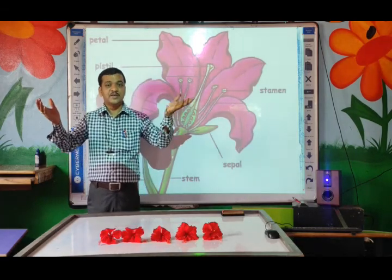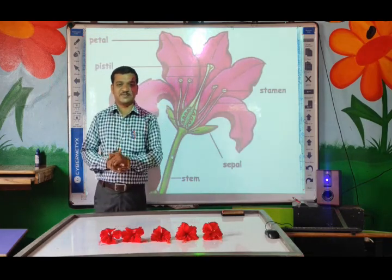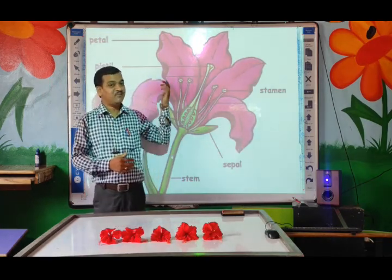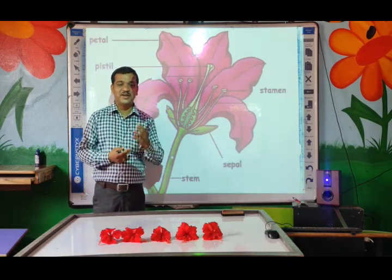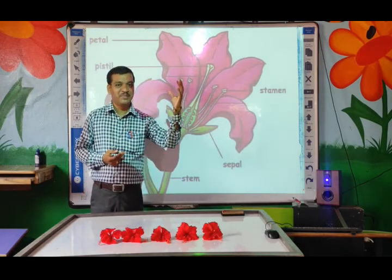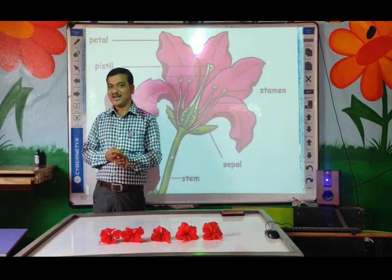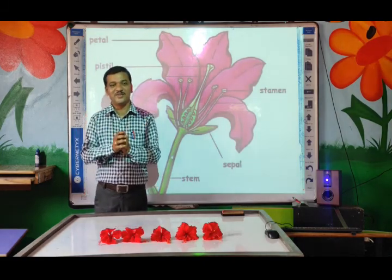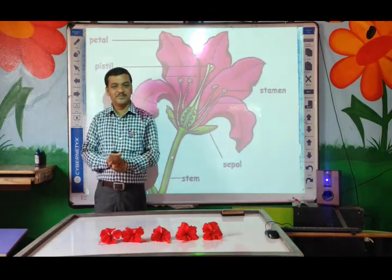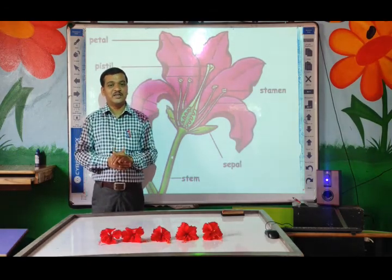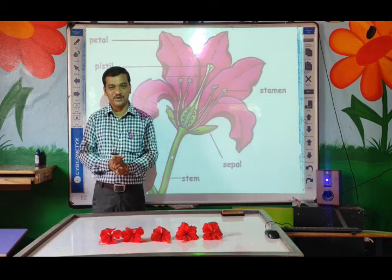In human beings, male and female — these are two sexes. Same way, in a flower also there are two sexes. One is male and one is female. I think you are surprised today! So really, this is the interesting thing — today you are going to learn the different parts of a flower.